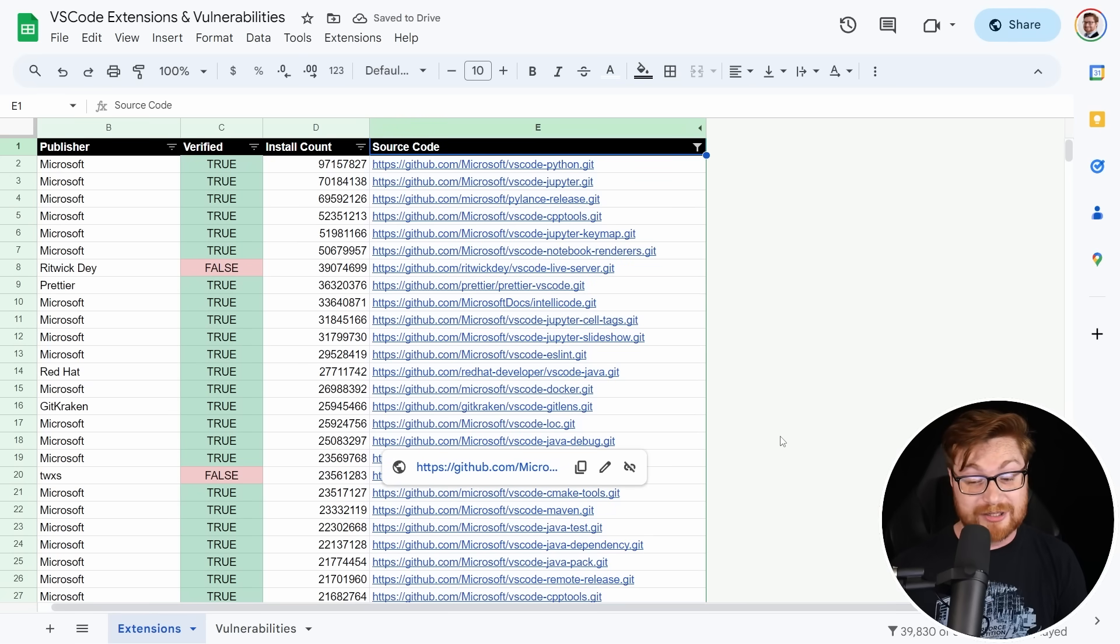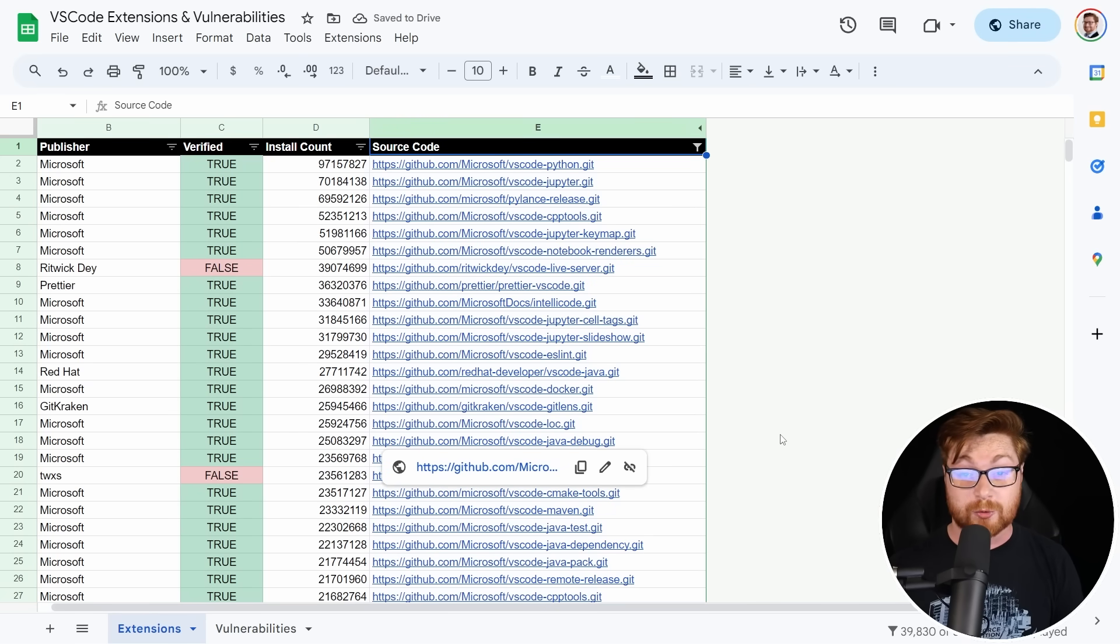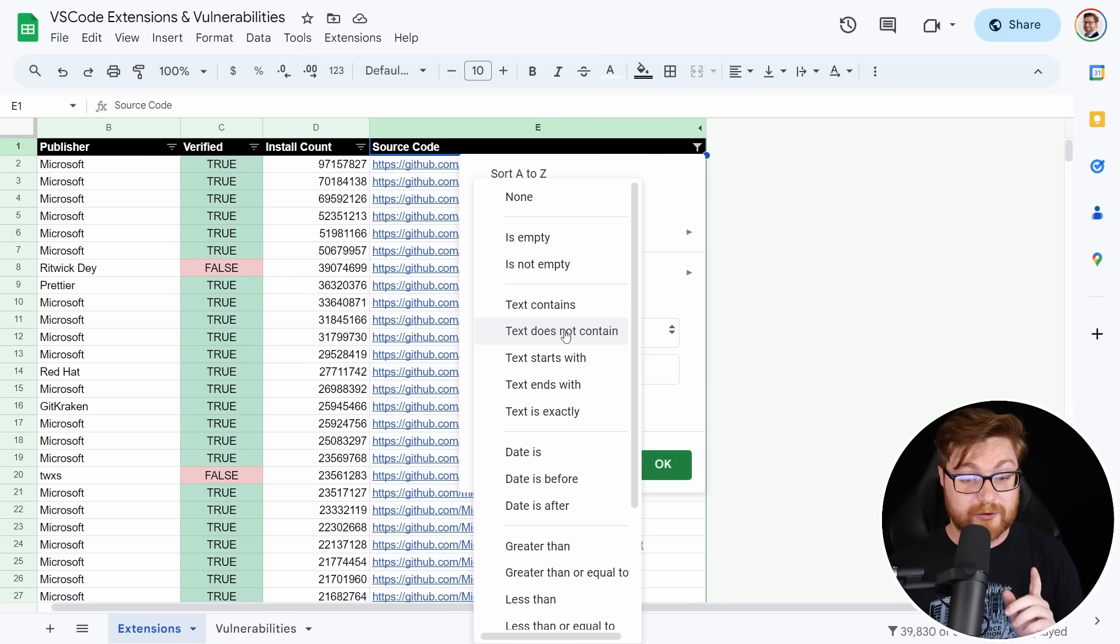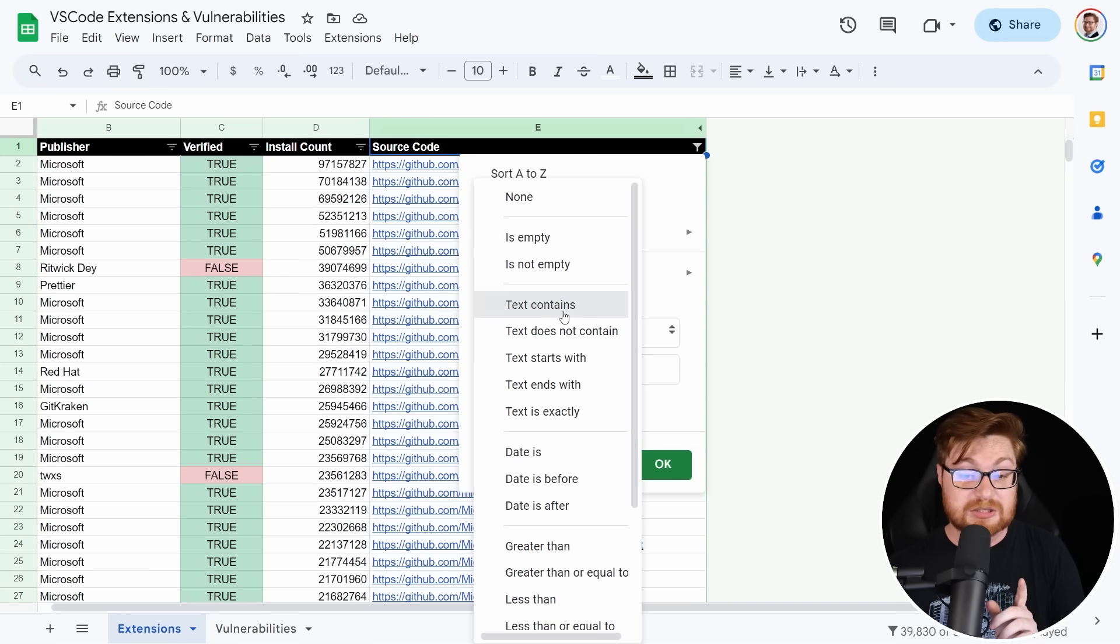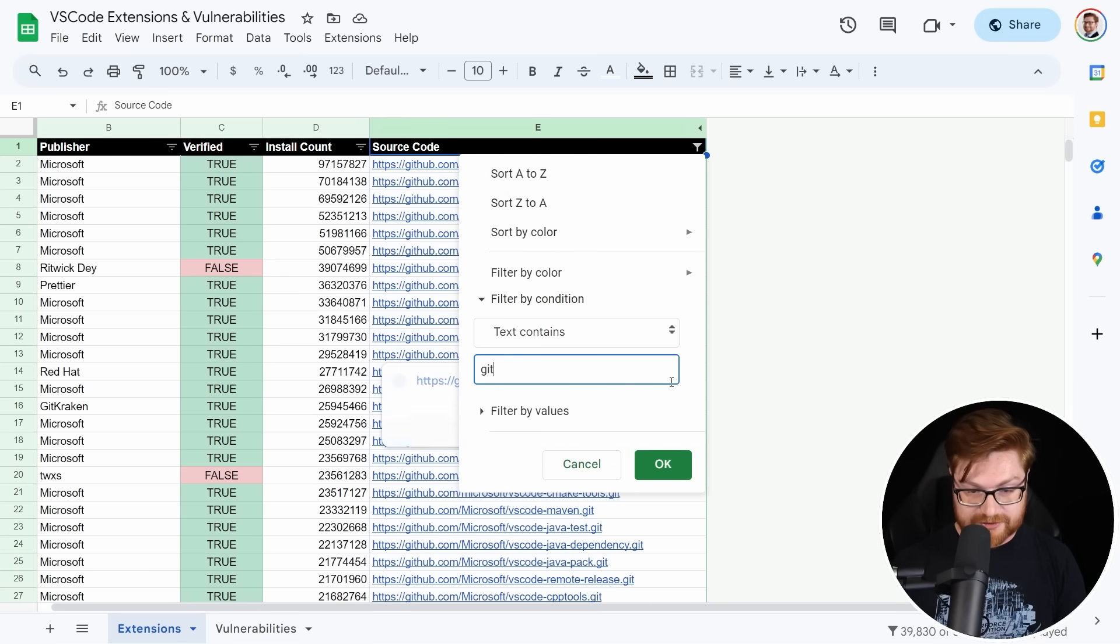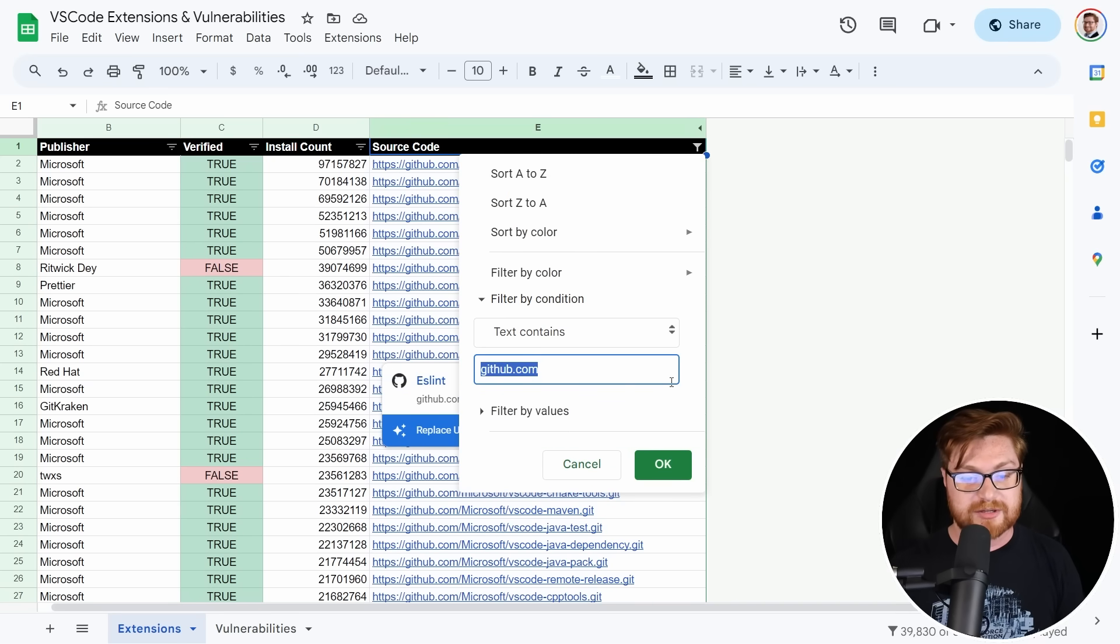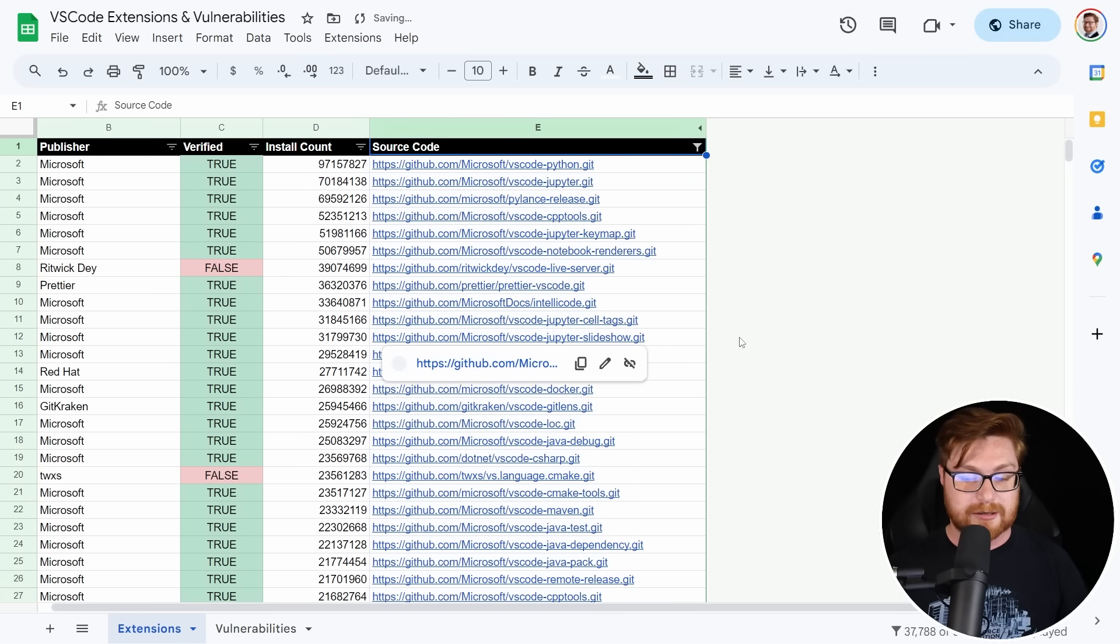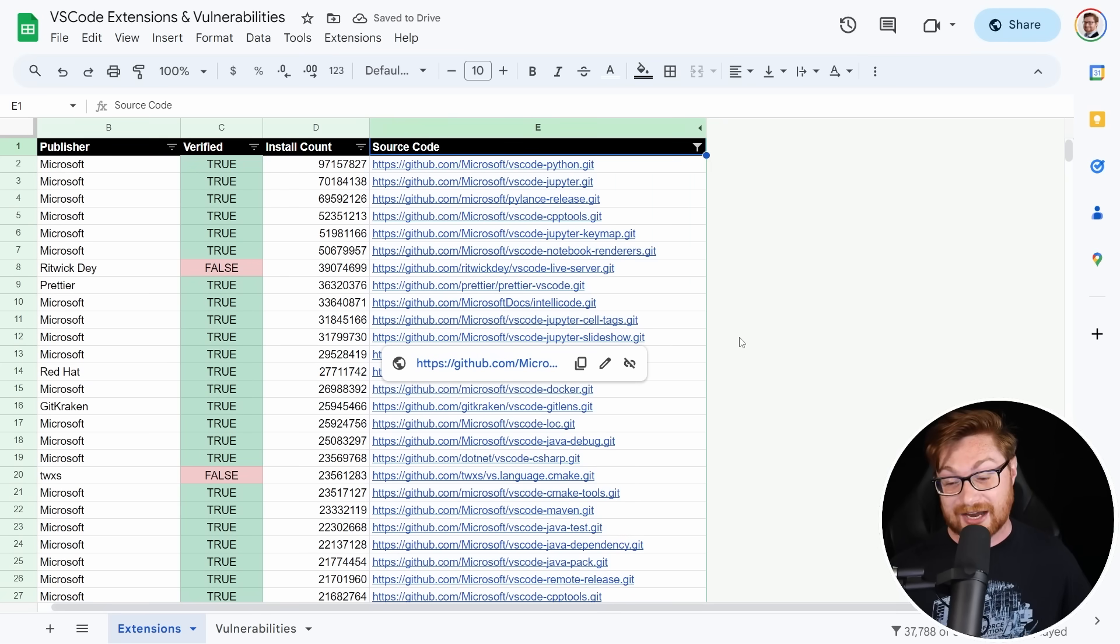So I want to filter this down as to which extensions actually have their source code included in the project or extension details. So we started to filter on that source code column for text does not contain just NA. Not available. That's what I set when it didn't grab the source code repository. So if we filter that out, maybe we got about 39,830 source code repositories. I took that even further where I just said, I only want to search for some GitHub repository, and that brings that number back down to about 37,788.